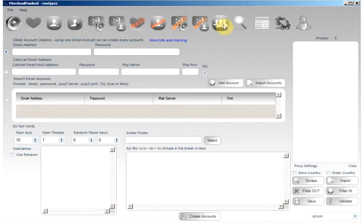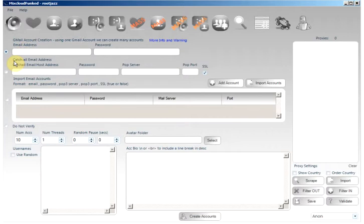There are various ways you can create accounts. You can specify a single Gmail account which can be used to create an unlimited amount of accounts. You can use a catch-all email account. In order to use this you will need a domain name and typically a cPanel installation which will allow you to set up a catch-all email address.